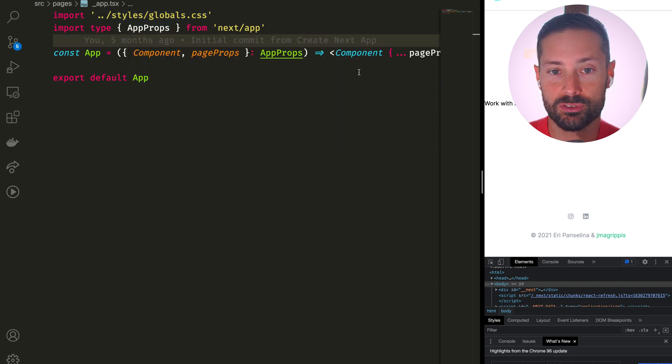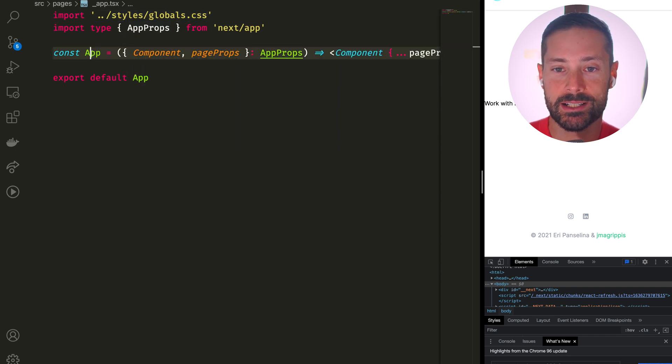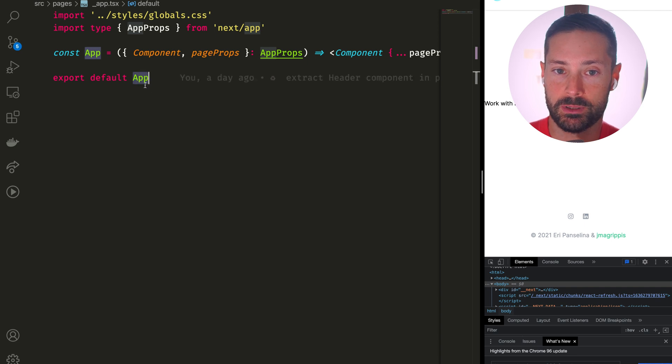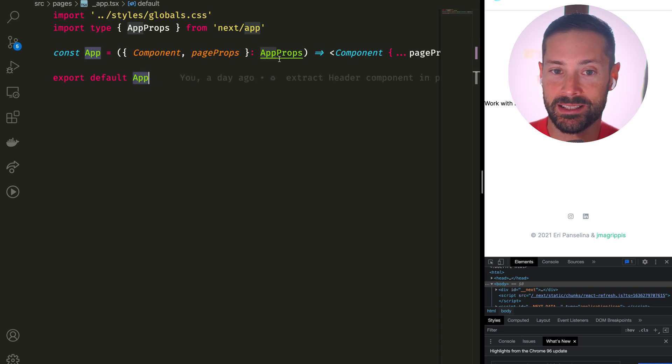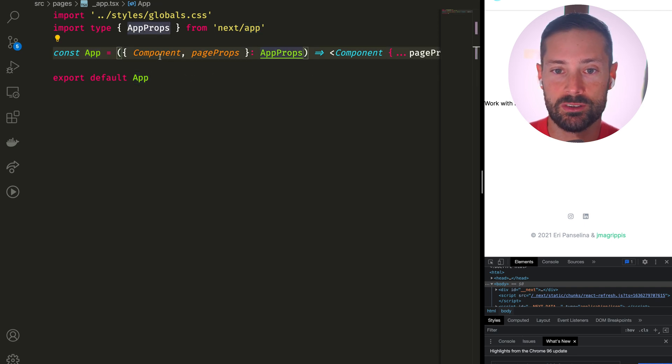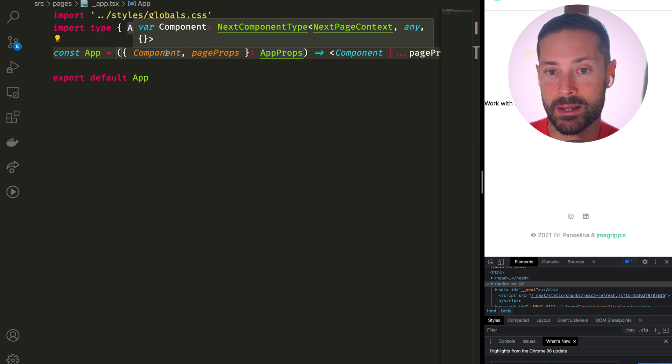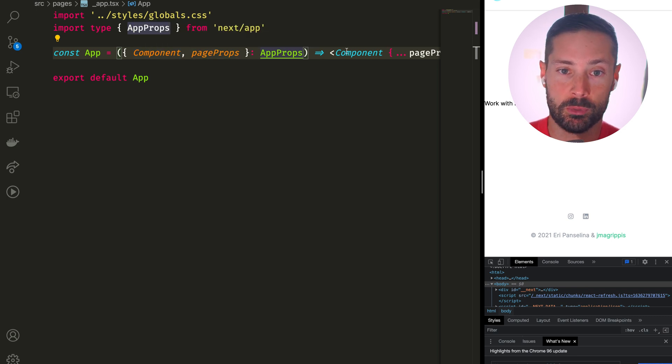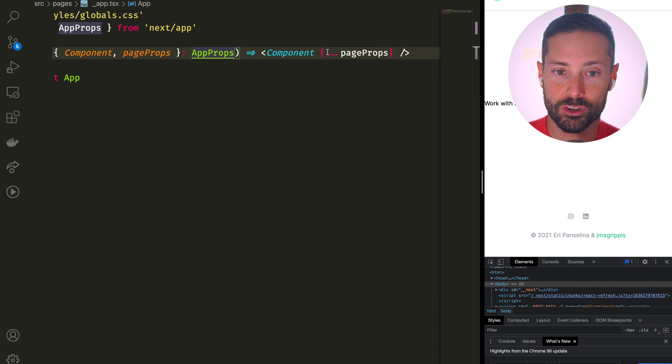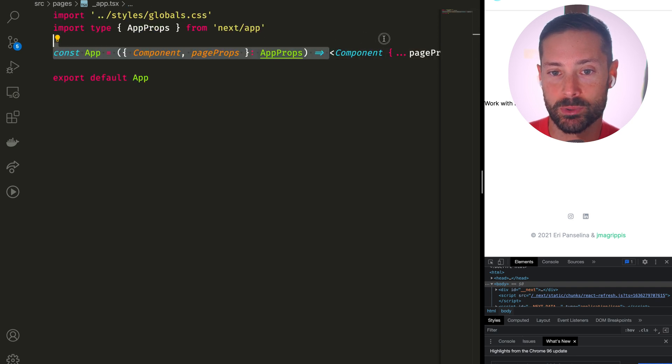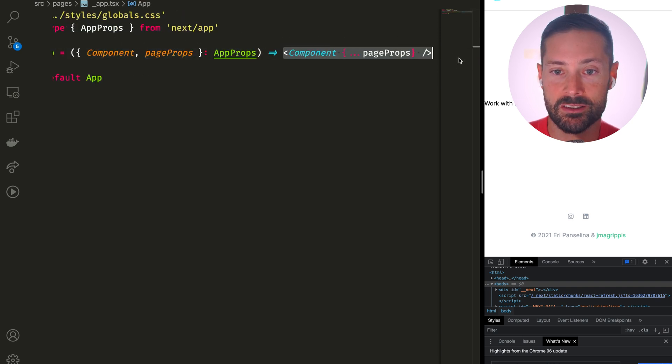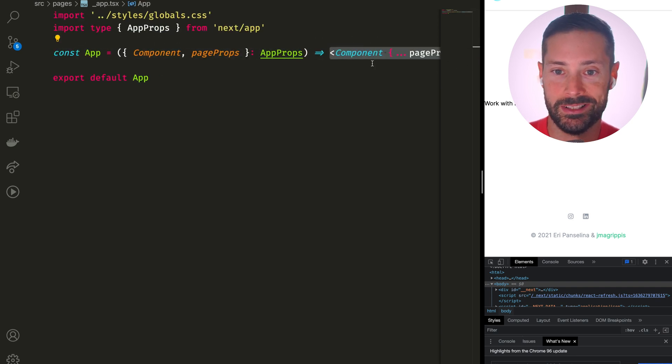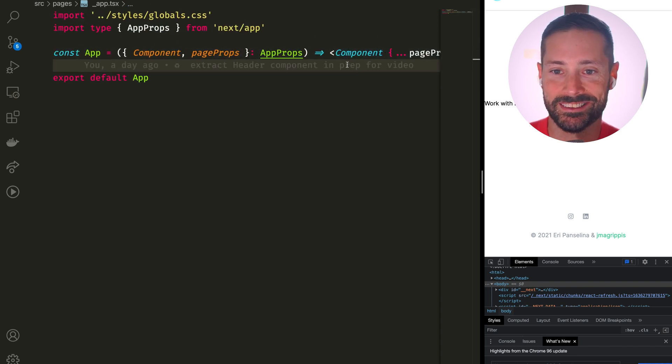The rules are that the underscore app file needs to have a React component as the default export. Next.js will magically give it props which include the page to render passed in as component and the props it's supposed to take in. So this is the simplest custom app we can create. It achieves nothing extra.